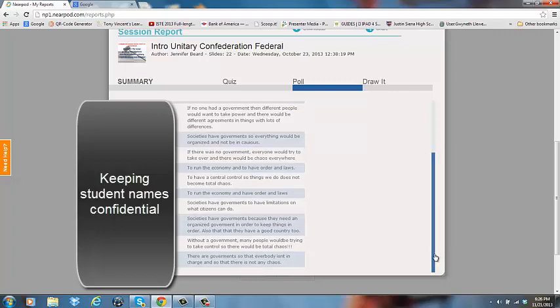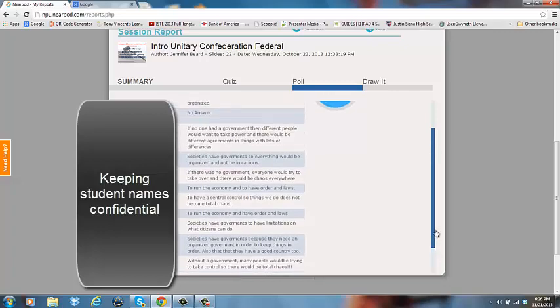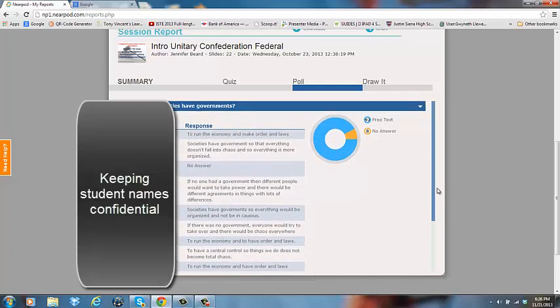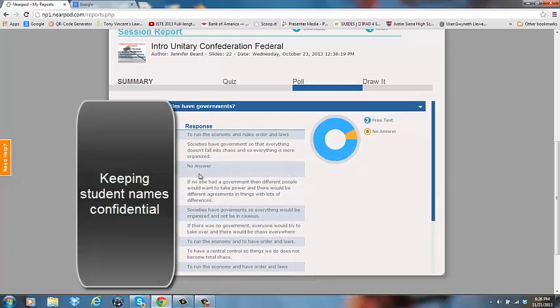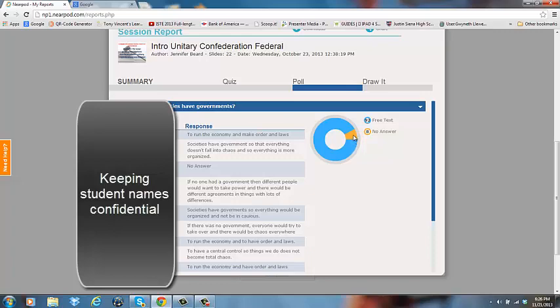I can see each individual student's answer. I can also see that one student did not answer. What I see over here is basically 92 percent of my students in this particular class responded to this question and 8 percent didn't. It doesn't mean 92 kids did and 8 kids did not. I think this is percentage.